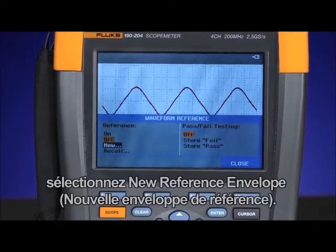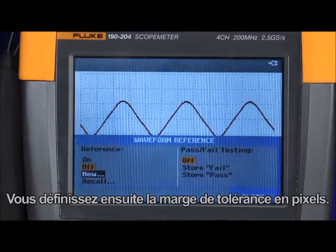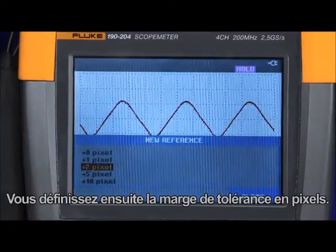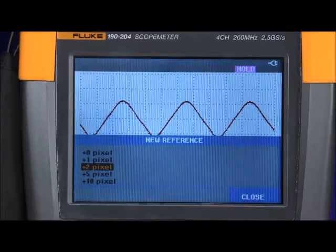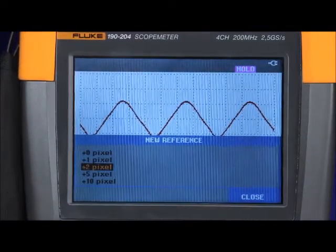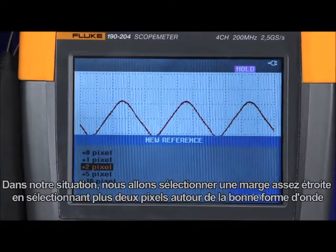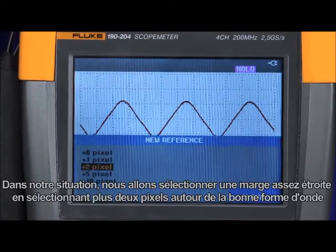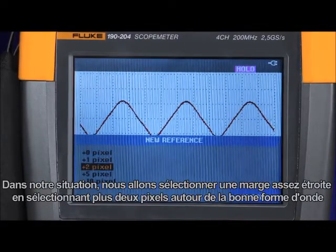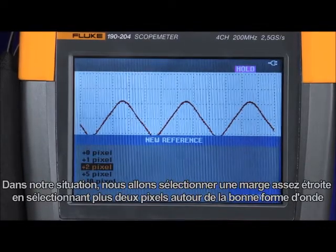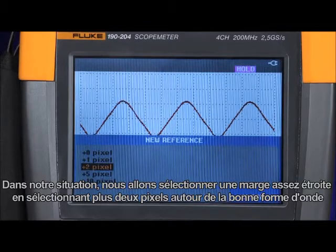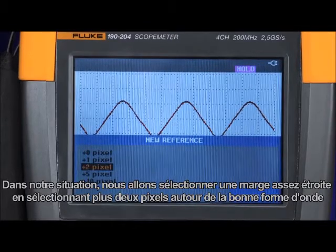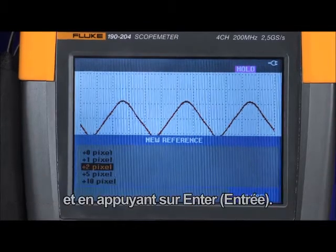In the waveform reference menu, choose a new reference envelope. Here is where you define the window of tolerance by the number of pixels. In this instance, we'll choose a relatively tight window by selecting plus two pixels around the known good waveform, then pressing enter.